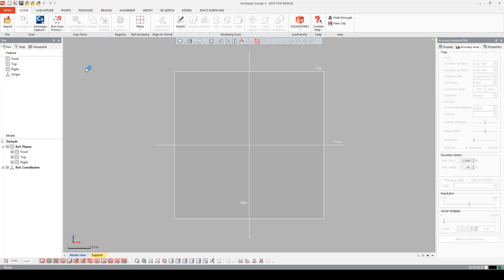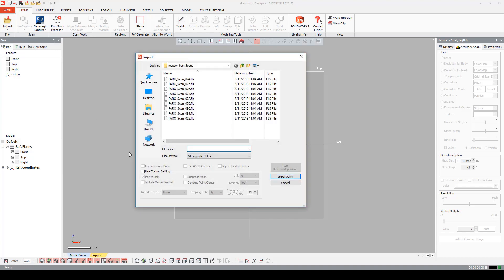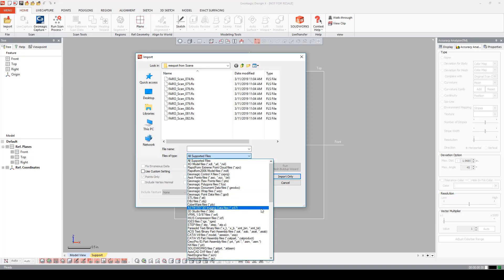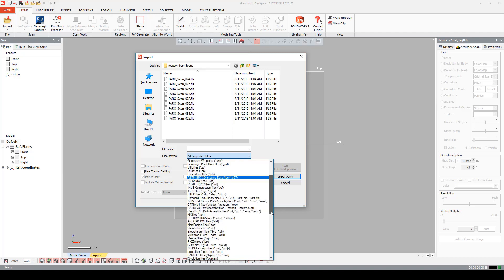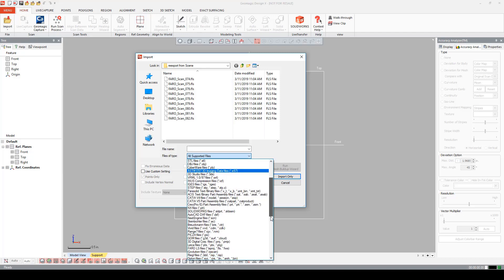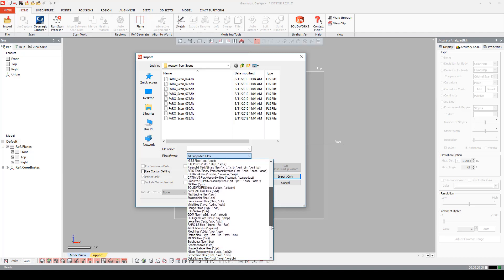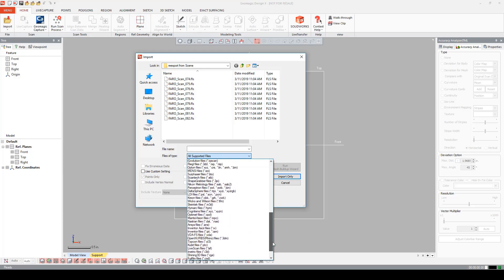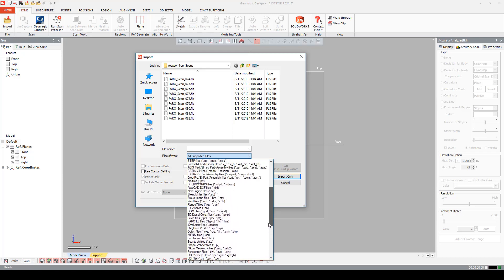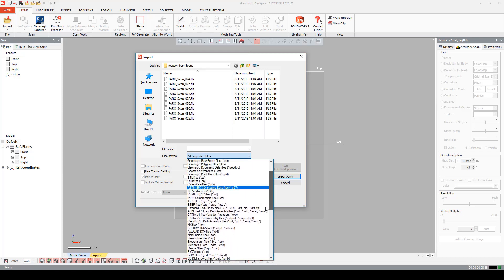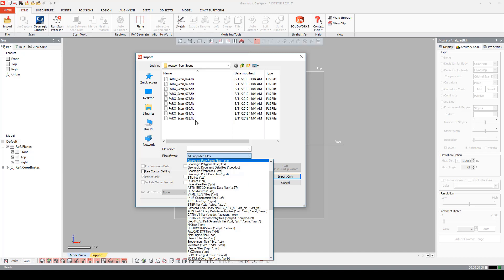Now that we're in the DesignX environment, let's import some files. I'm going to go to the import tab and open it up. But first, let me show you all the files that DesignX supports. DesignX being scanner agnostic supports a lot of hardware companies' files. As I scroll down, you might recognize a few.